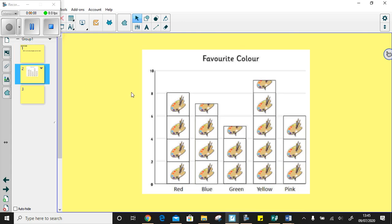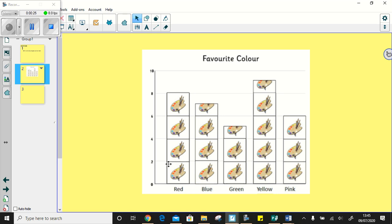Looking at this bar chart here, it shows children's favorite colour in a class. Now the first thing we need to do is decide how much one picture is worth. So we've got a scale on the side here that's going to help us. So I can see that one picture here is worth two. So I can see that two, four, six, eight children where red is their favorite colour.